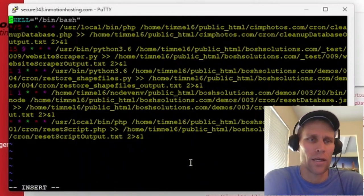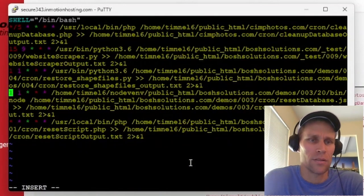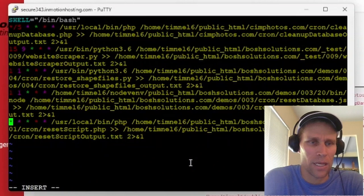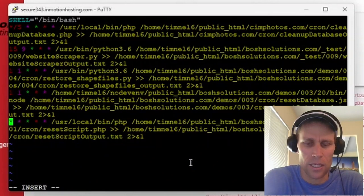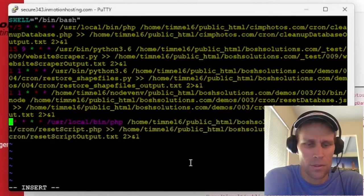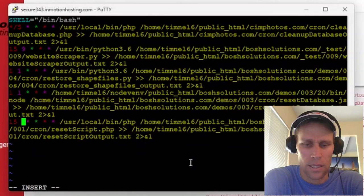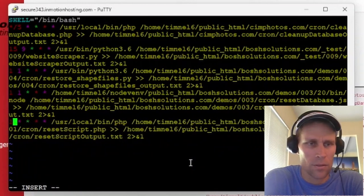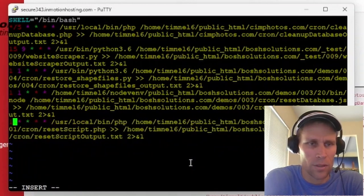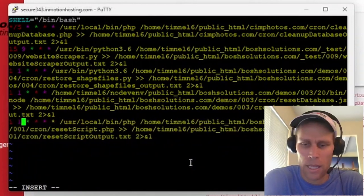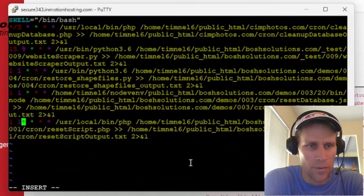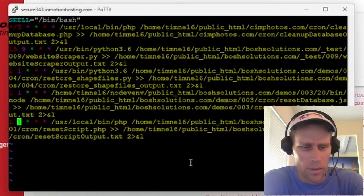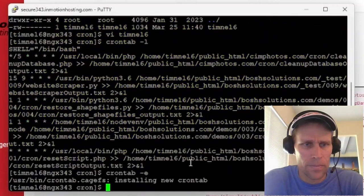Right, so what I could do here is instead of every minute of the day, I could change this to, oops, say 9:15, or let's make it 1:01 a.m. every day, and then save that,